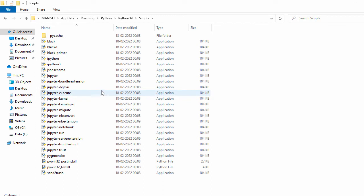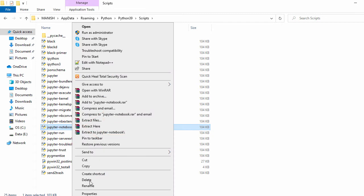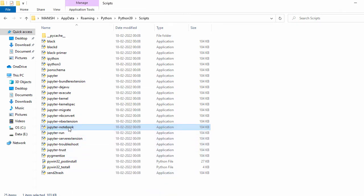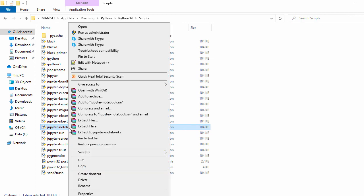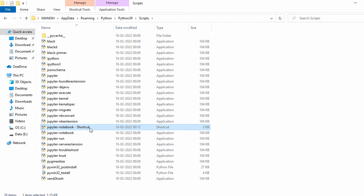Here you can see jupyter-notebook.exe. If I check properties, it's an exe file. Now let's right-click and create a shortcut. The shortcut is created.